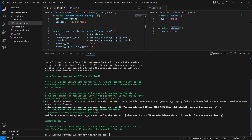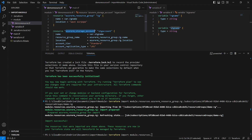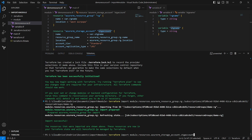We have successfully imported our resource group. Now we need to import our storage account as well. The command is 'terraform import module.resources' — that is the module name — then dot, then we go inside the module to the resource type 'azurerm_storage_account', and the resource name is 'stg_account'.